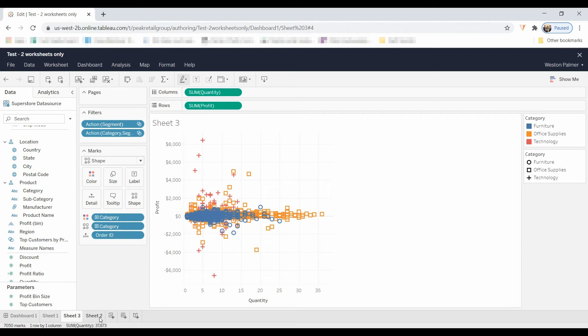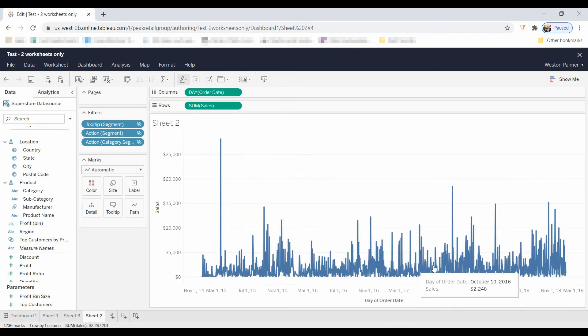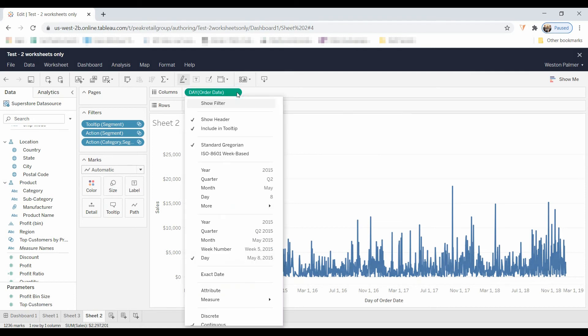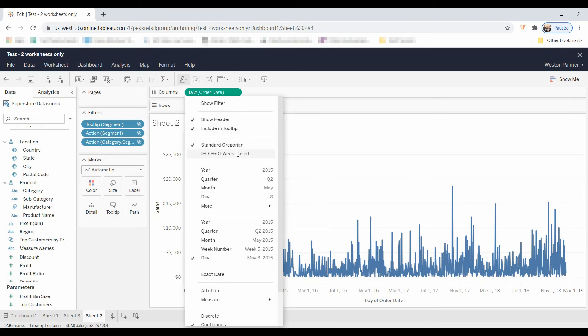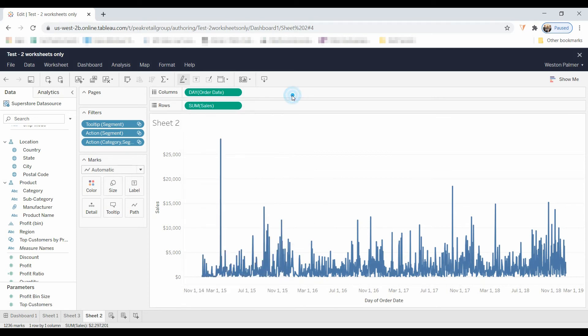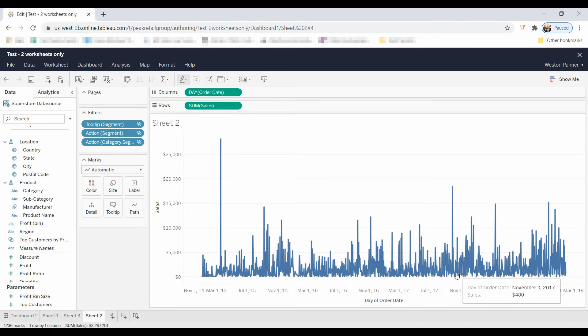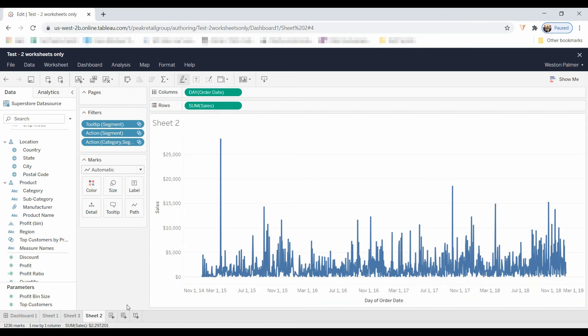Another thing that I noticed on your line charts here, for day, it does not have the option to show missing data. That can be a big deal, especially if you're trying to do some of those data densification techniques for the more complex visualizations. So that's something to be aware of. That will need to be done in the creator role.